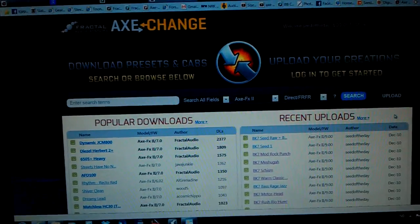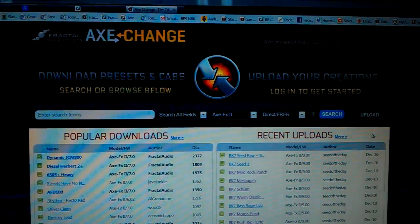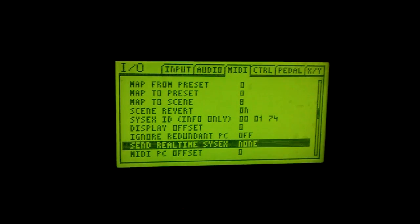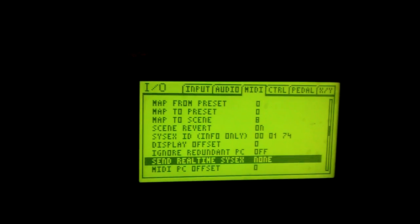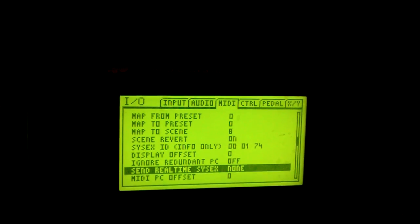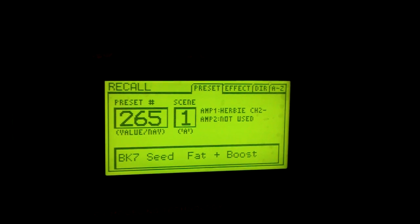Hi, this is the way I get a preset that I made on the Axe FX 2 using this program, MIDI Ox. So I open the program, then I go to the Axe FX. In the I/O menu, I set send real-time SysEx to none, and I want to send this bass preset, which is a tone match of a Darkglass BK7. I want to send this to my PC using MIDI Ox.